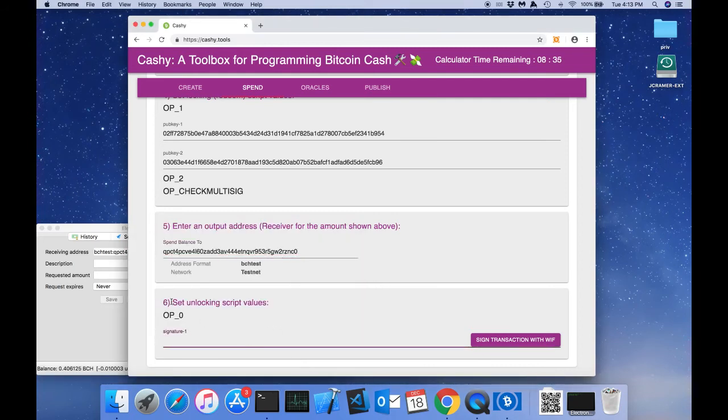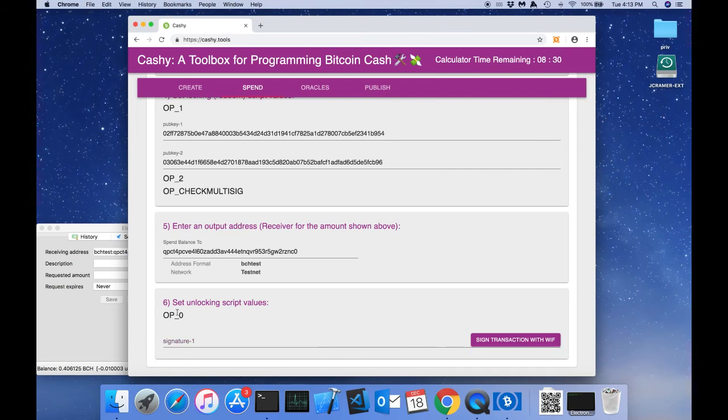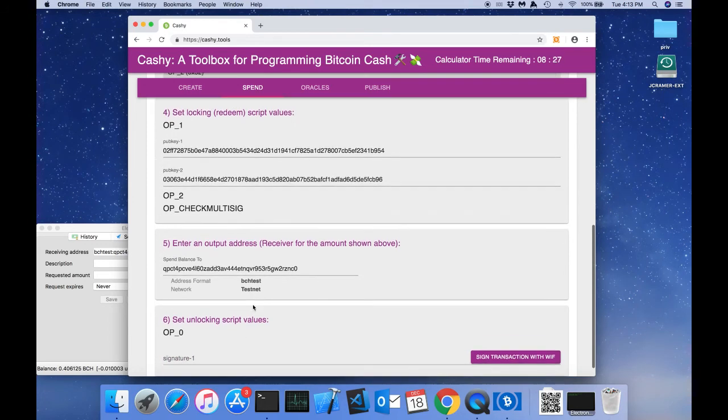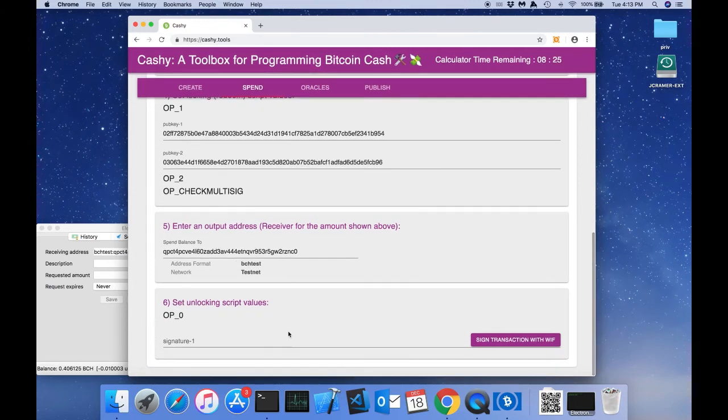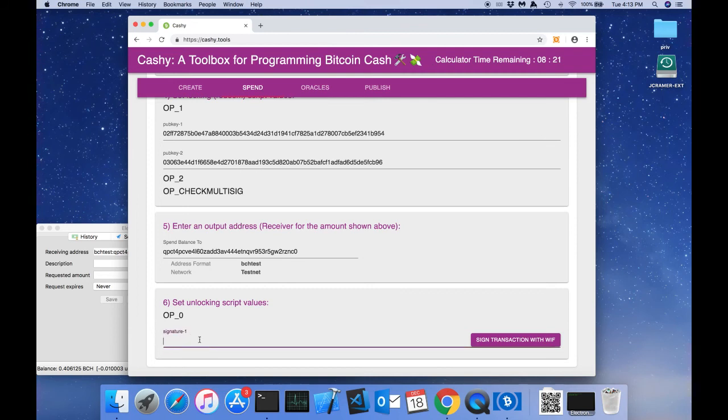Step six is we need to set unlocking script values. The unlocking script just needs to satisfy the locking script and the funds can be spent. So we can see here that we only need to fill in one signature.